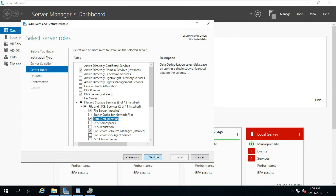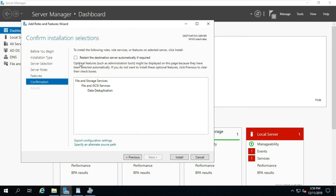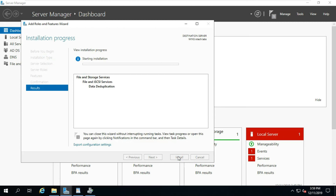Click Next, click Next. Click 'Restart the destination server automatically if required,' click Yes, then click Install. Data Deduplication feature installed successfully. Click Close.